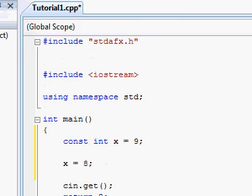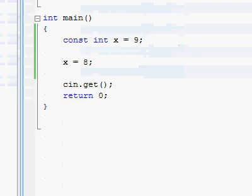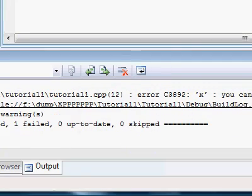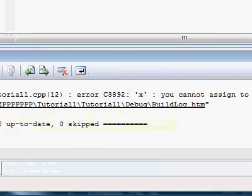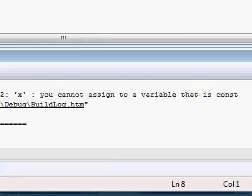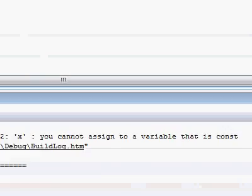If you try to do that, you will not be able to compile your program, you'll get an error that says you cannot assign to a variable that is const.